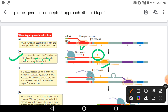RNA polymerase आगे बढ़ रहा है और second region को transcribe कर रहा है। उससे पहले ही first region पर ribosome आकर जुड़ जाता है और translation शुरू कर देता है। यानी transcription और translation दोनों एक साथ हो रहे हैं — second region का transcription और first region का translation।